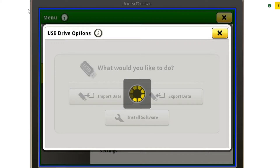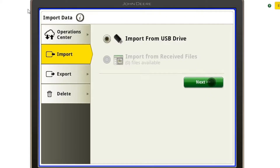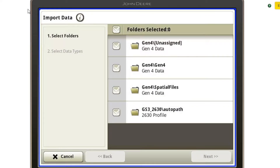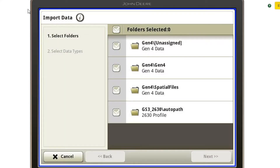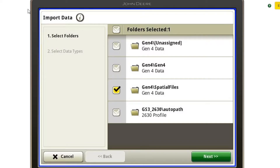We're going to select Import from a USB drive and hit Next. As you can see, we have a few different options on this flash drive. I've already loaded my preseason setup data ahead of time — my field names, my other guidance lines, and my varieties. That was the GS3 2630 AutoPath data. But if you're doing this preseason, you may be importing your other setup data at the same time. For AutoPath lines, that's going to be located under Gen 4 Spatial Files, so I'm going to select just that one for today and hit Next.